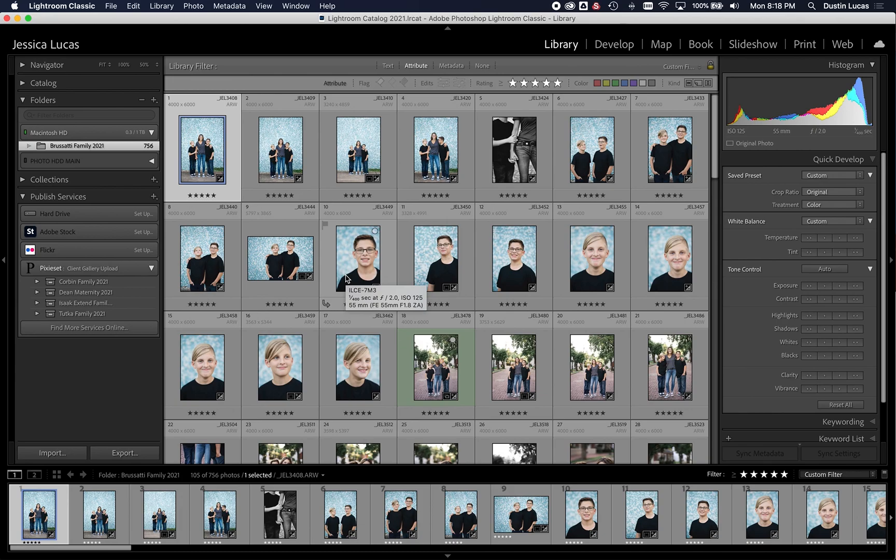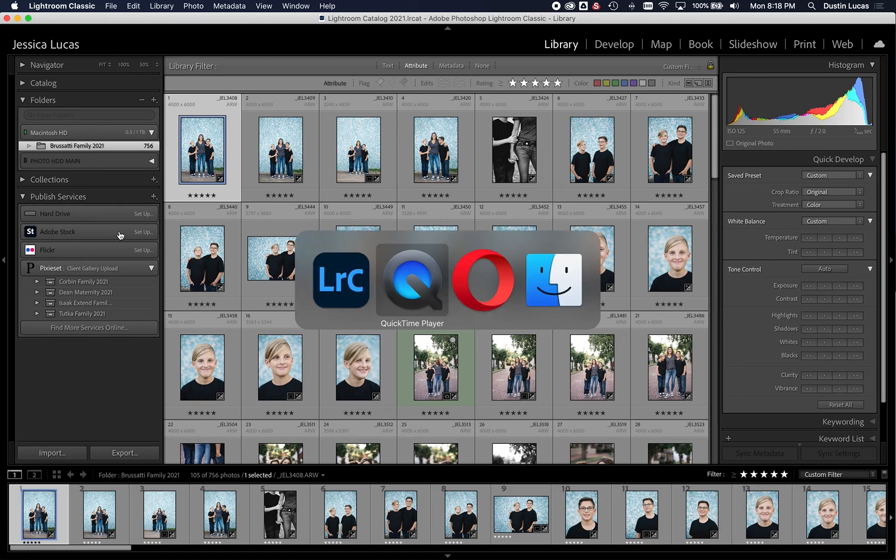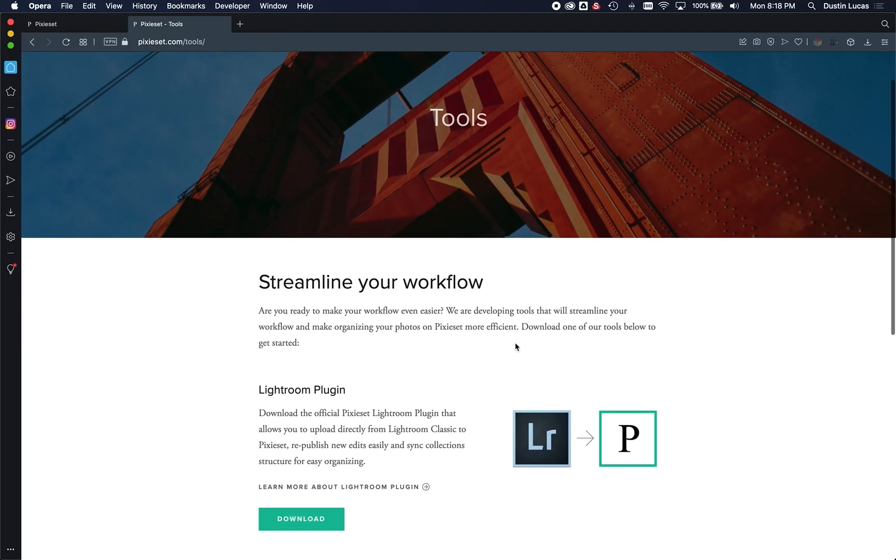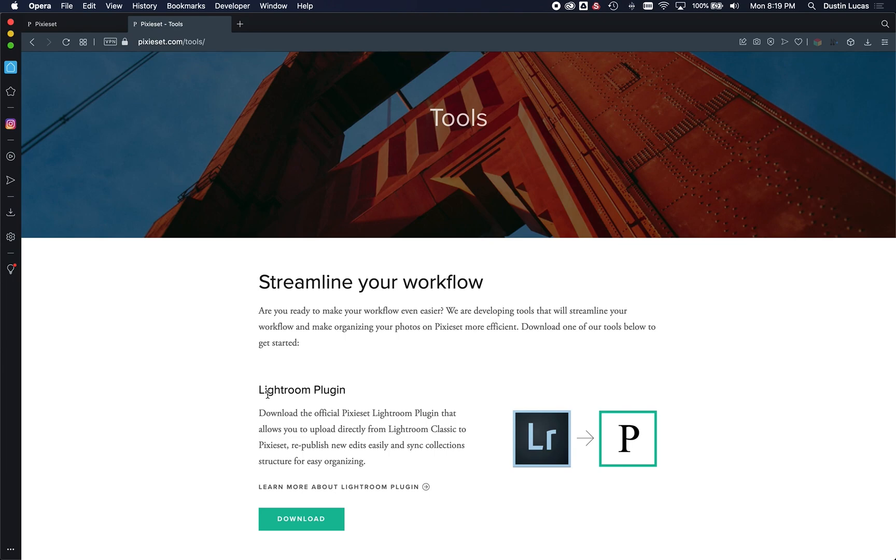So first thing we're going to do when we jump into the published services is we're going to have to install the plugin. So like many of your online galleries and a lot of different options will have a Lightroom plugin for you. So that's something you probably want to check out if you're using a different tool, maybe like SmugMug or ShootProof or Enview. If there are different tools that you're using for your online galleries, different companies, you can definitely check that out to make sure there's an option for you.